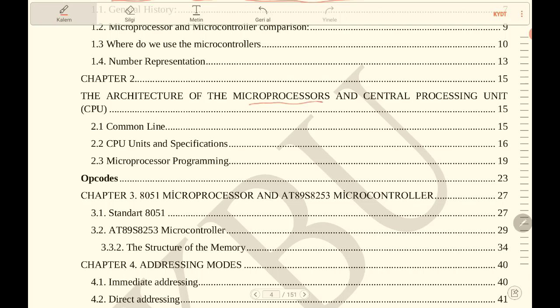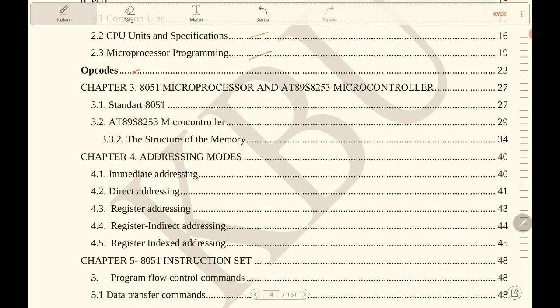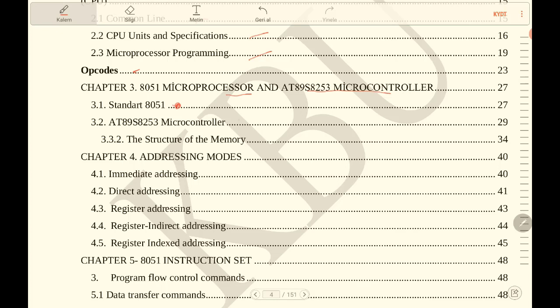the microprocessor and central processing unit (CPU): common line, CPU units, and microprocessor programming opcodes, and so on. Chapter 3 is about 8051 microprocessor and AT89S8253 microcontroller. This is the standard hardware for 8051, and then